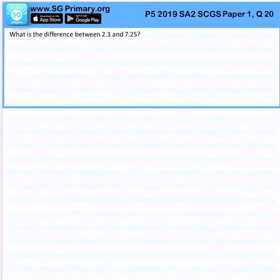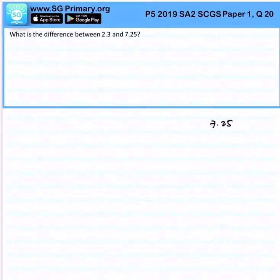What is the difference between 2.3 and 7.25? If you cannot calculate this easily, what you have to do is show some working via a subtraction table.